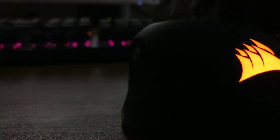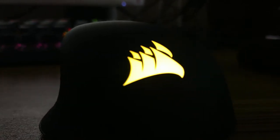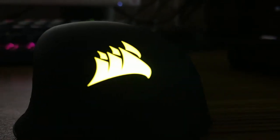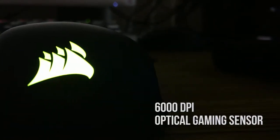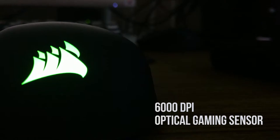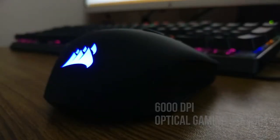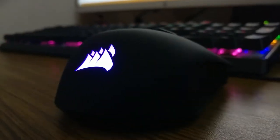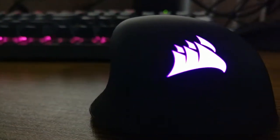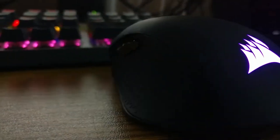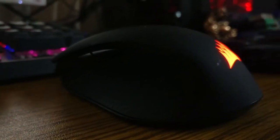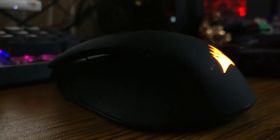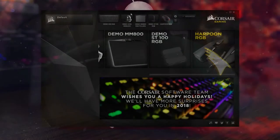Out of the box, this Corsair Harpoon Mouse has a high accuracy 6000 DPI optical gaming sensor with advanced tracking. This mouse has a fancy rubber grip on the left and right sides which gives the mouse a premium look.